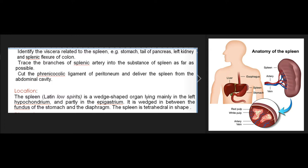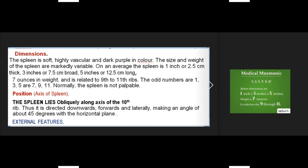The spleen lies partly in the epigastrium, wedged between the fundus of the stomach and the diaphragm. It is tetrahedral in shape. The spleen is soft, highly vascular, and dark purple in color. Its size and weight are markedly variable; on average it is 1 inch (2.5 cm) thick, 3 inches (7.5 cm) broad, 5 inches (12.5 cm) long, and 7 ounces in weight, related to the 9th to 11th ribs.